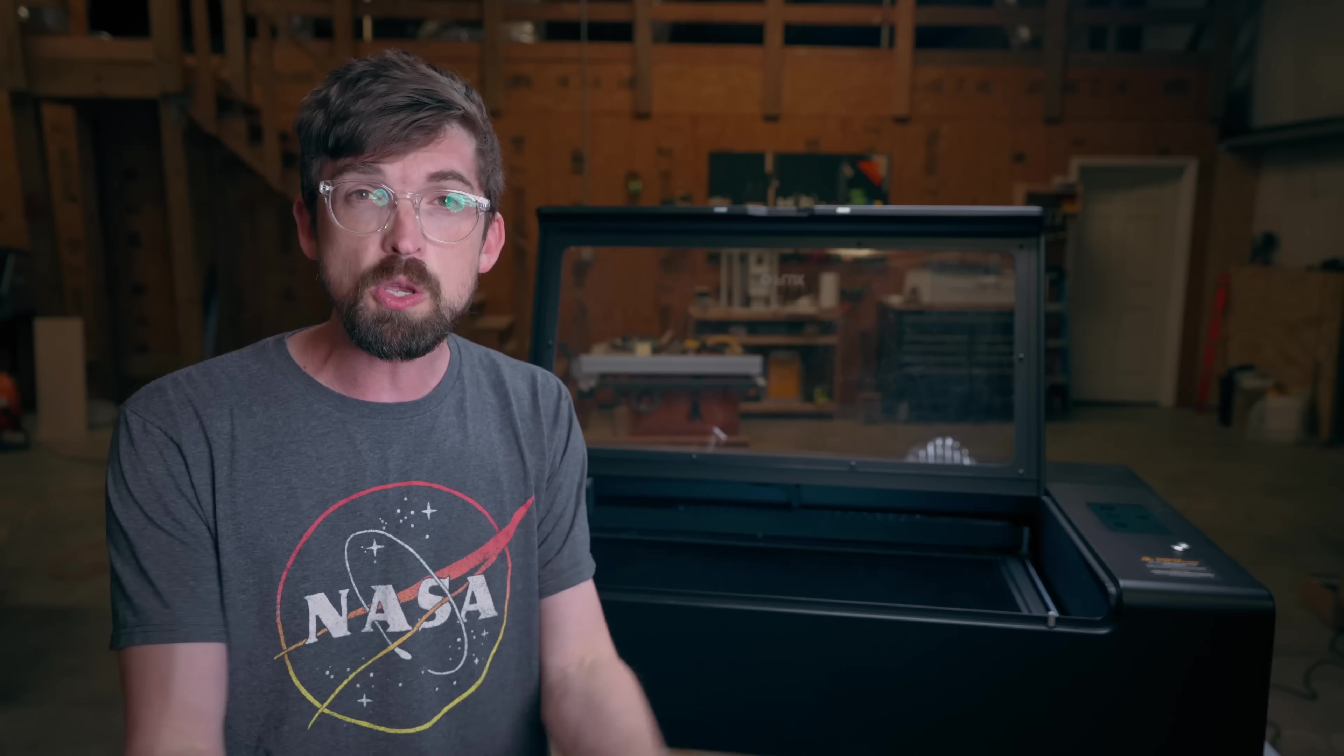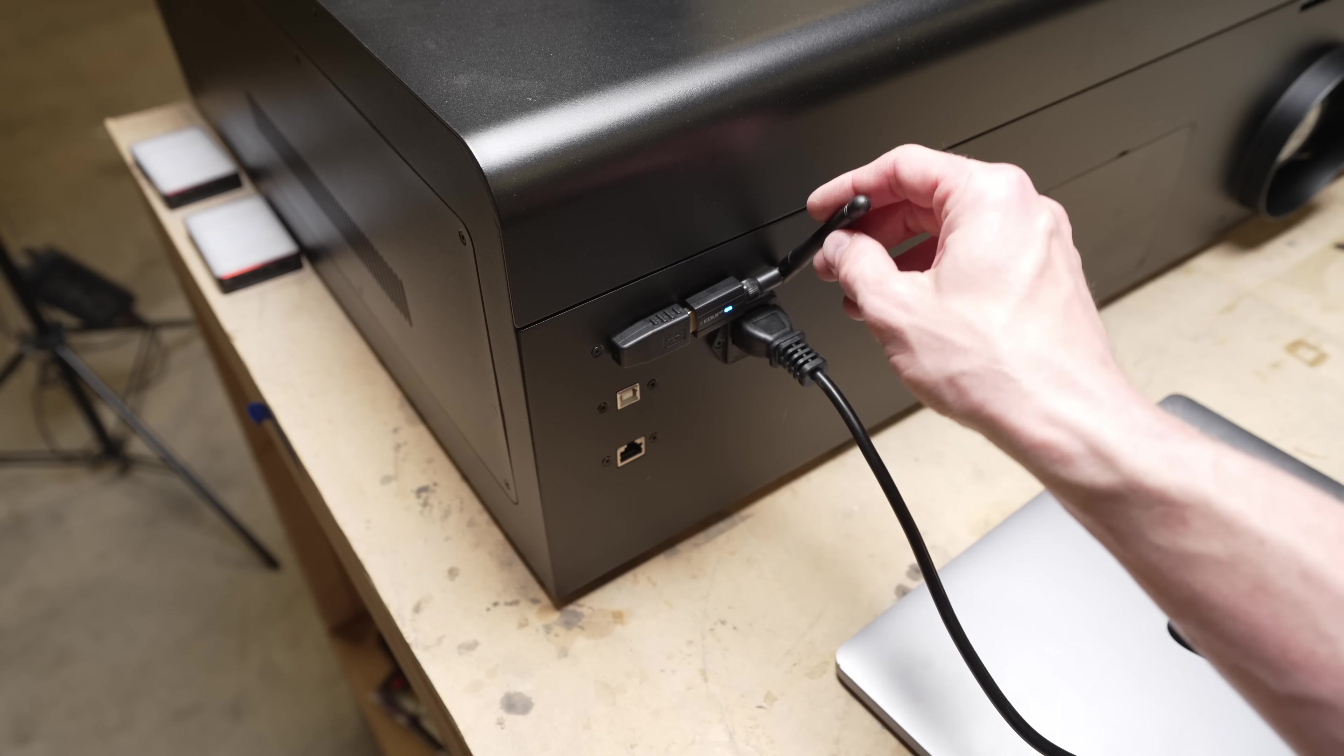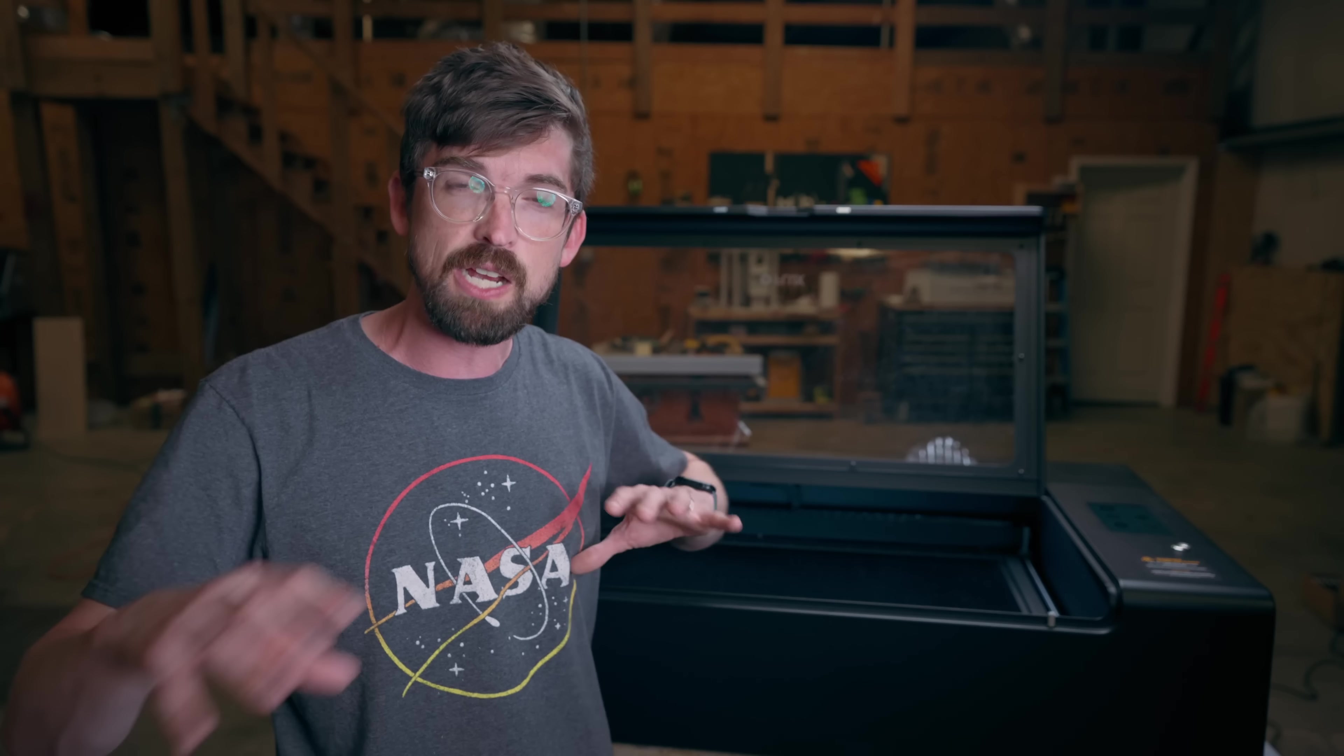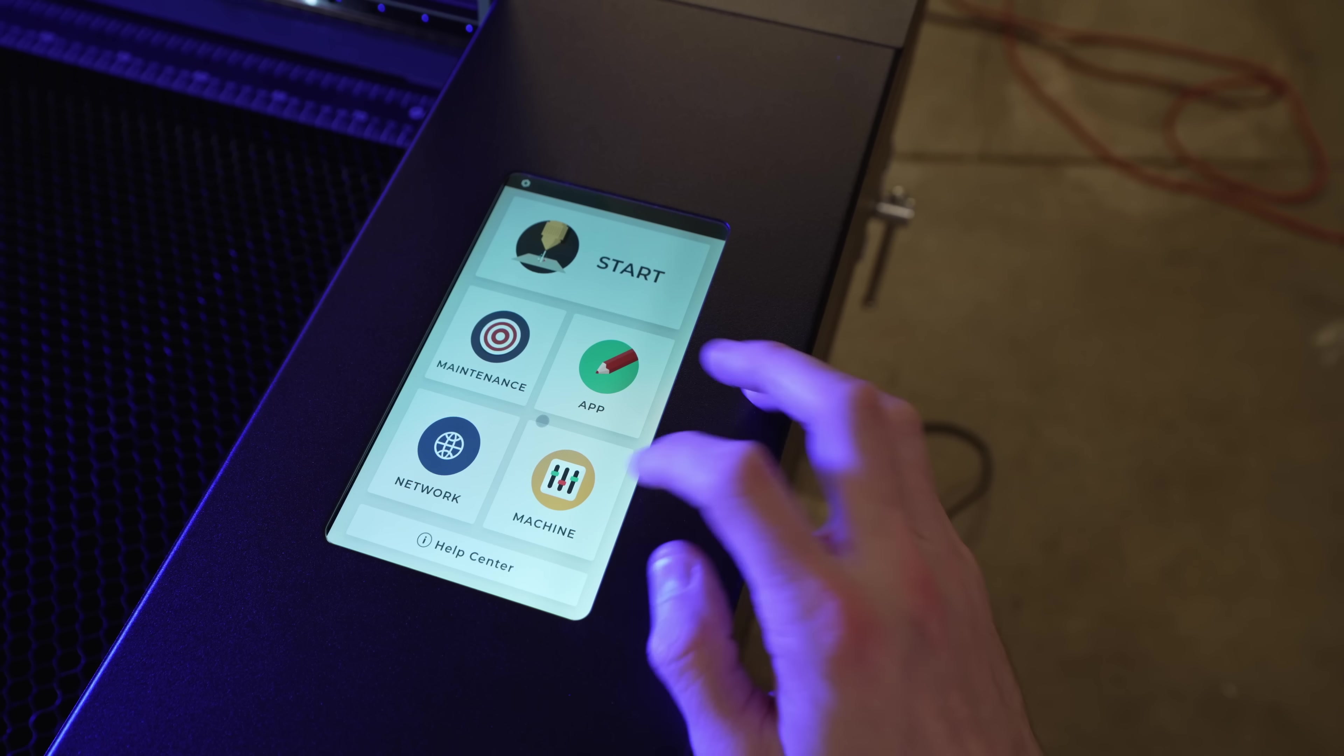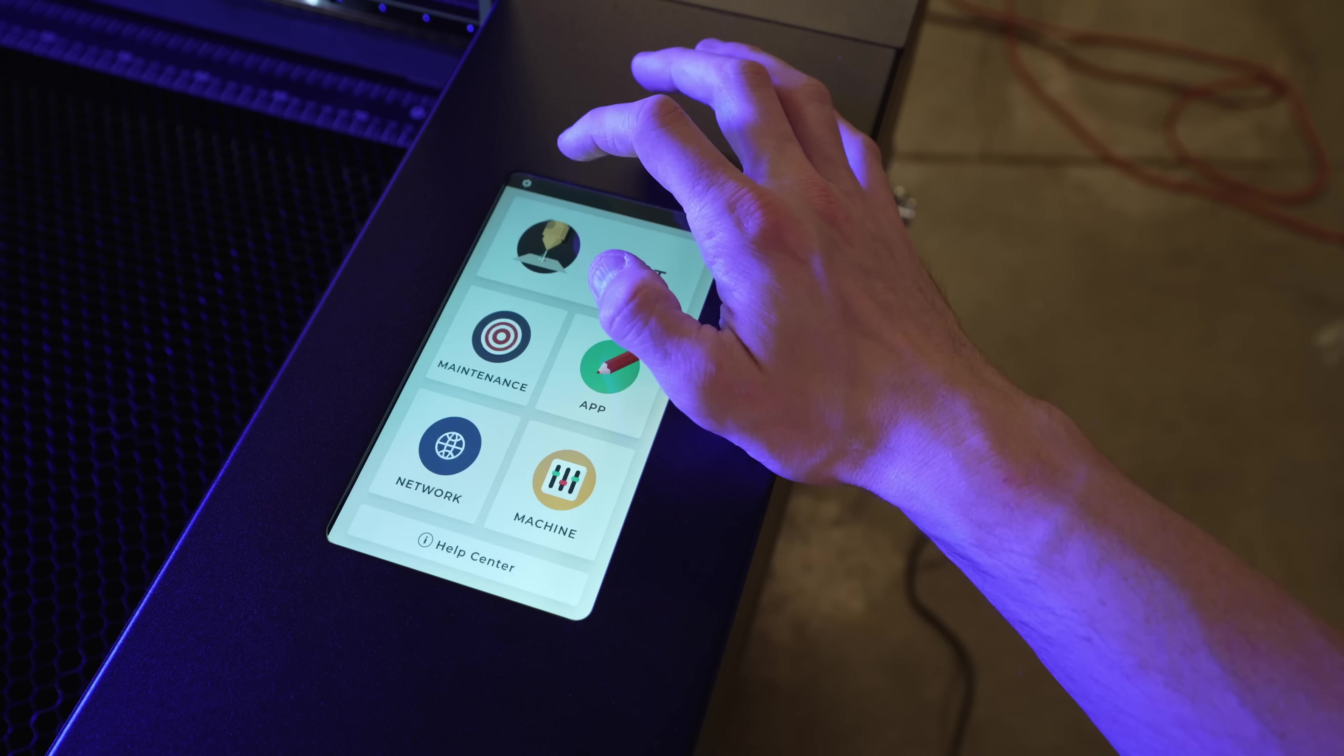Now in terms of control, you can connect to this over Wi-Fi, USB, Ethernet or even like a USB stick. And unlike any of the other machines we've been talking about recently, this actually has a color touchscreen controller right here. This gives you some of the basic controls like maintenance, network, machine settings.